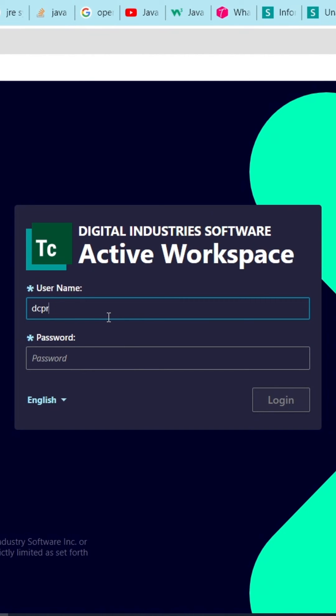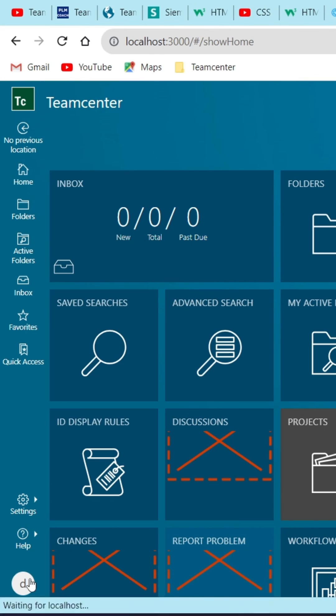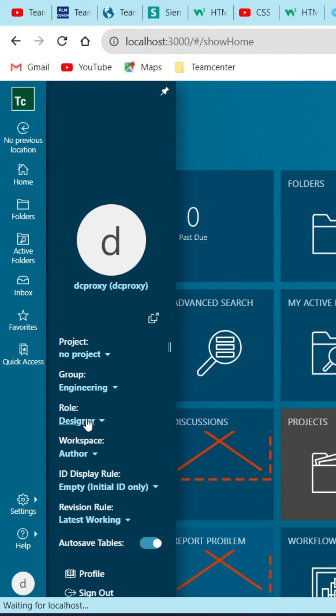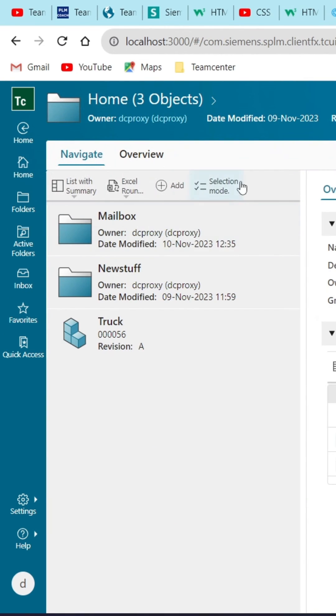Finally log in the AWC with DC proxy user and select the group and role under the DC proxy user. Then open folder and see the select all button get hided.